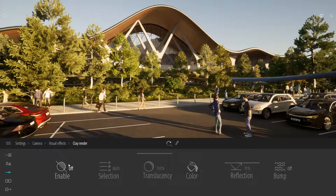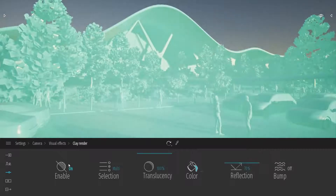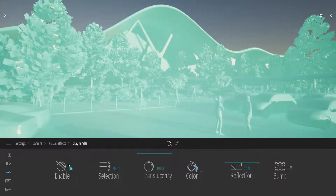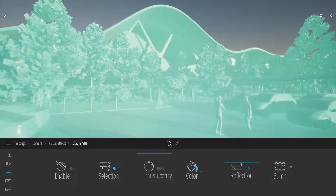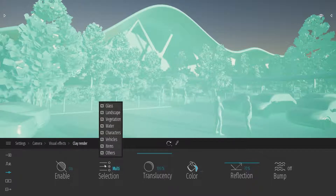When you turn on this option, the clay render will be applied on all your projects. With the Selection option here, you can choose which part of your project is affected by this filter.